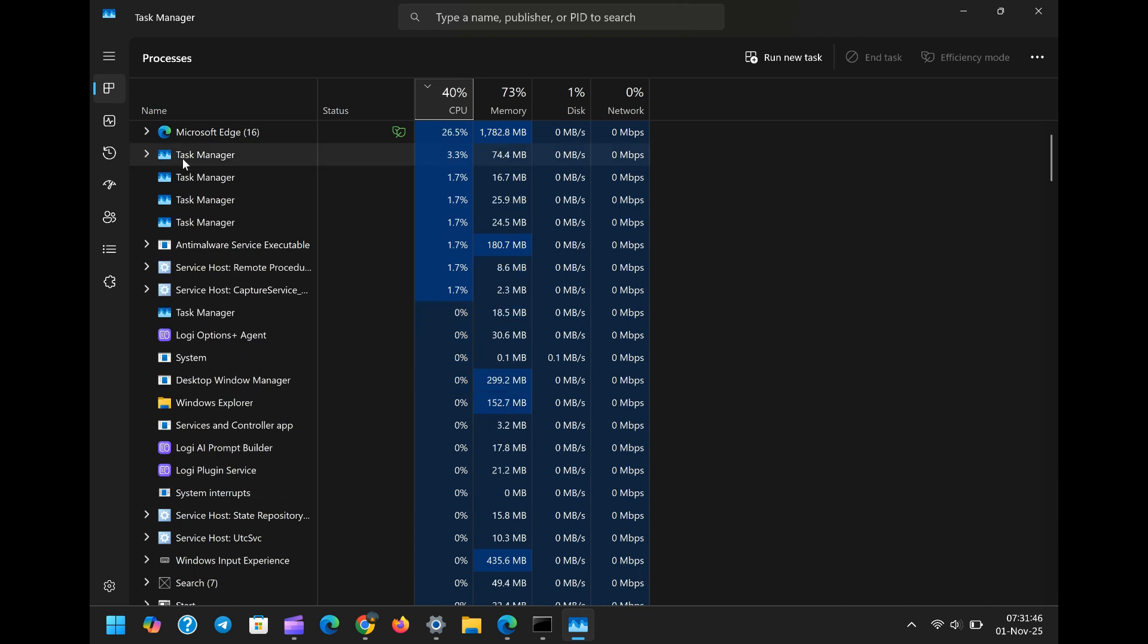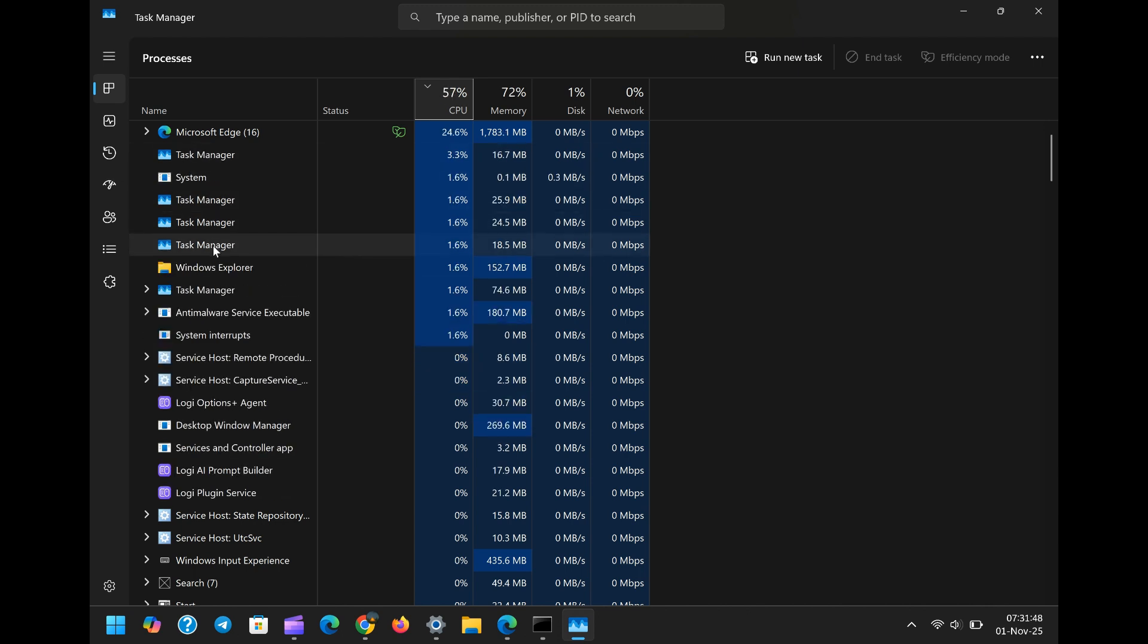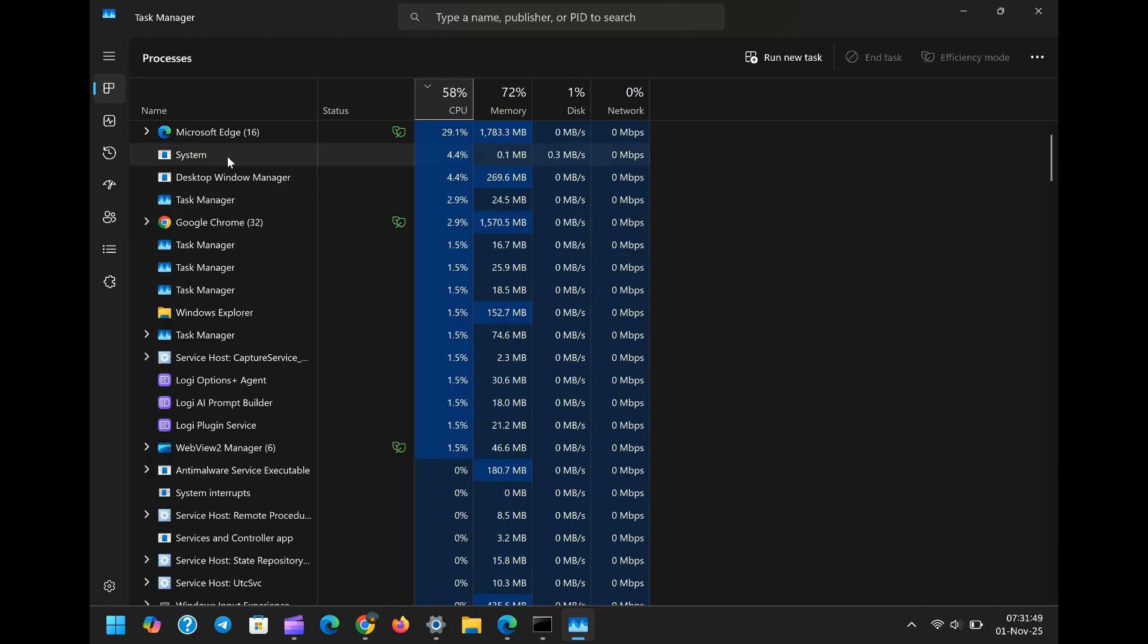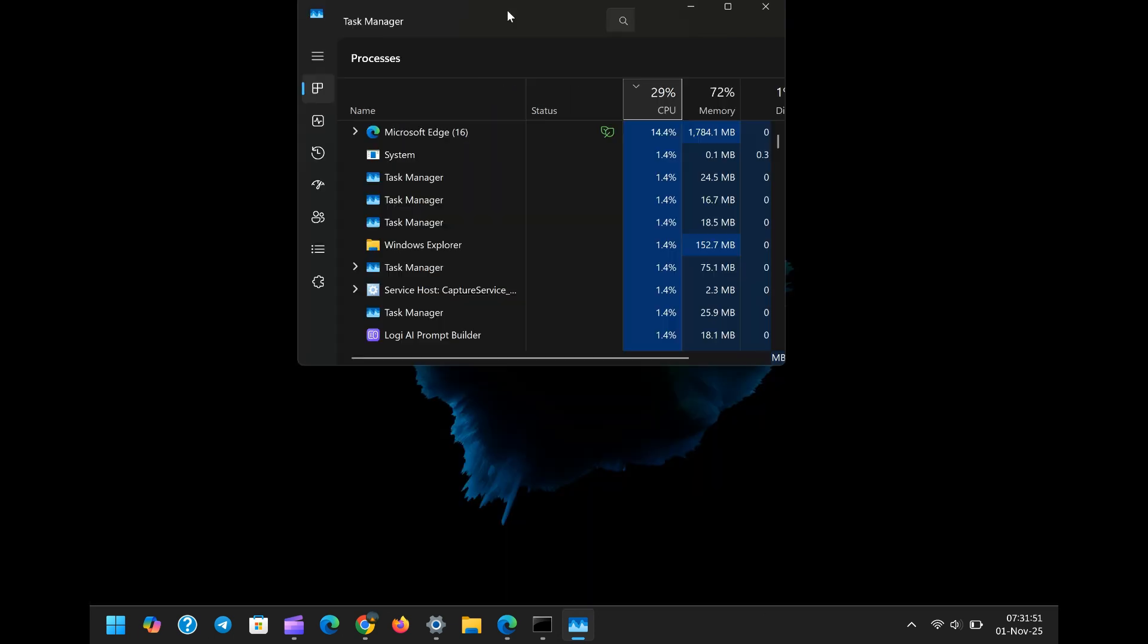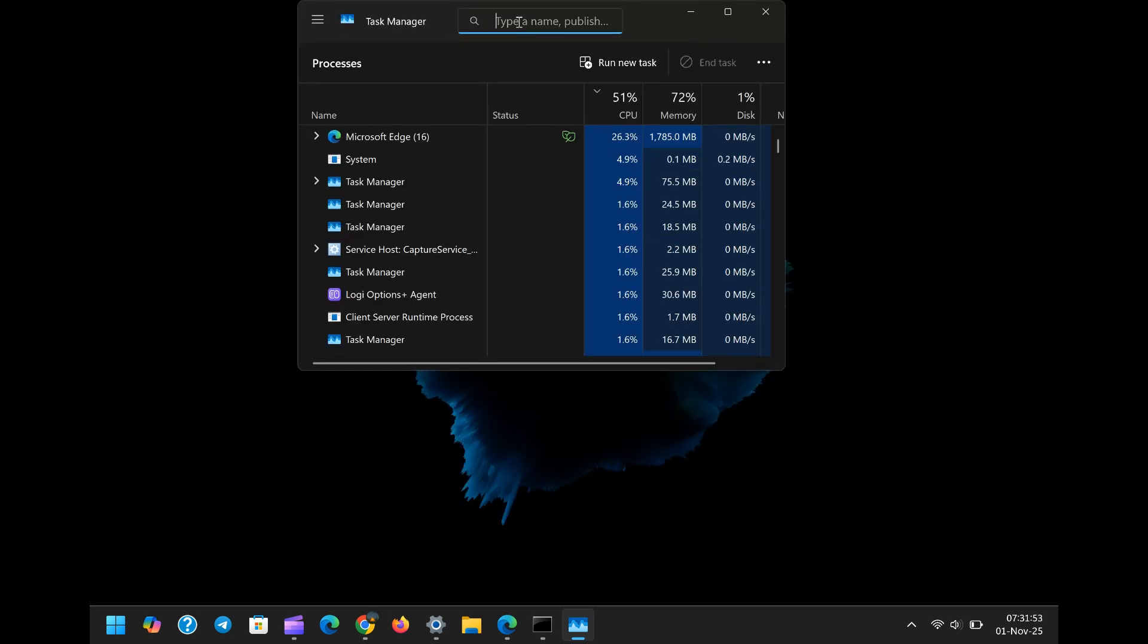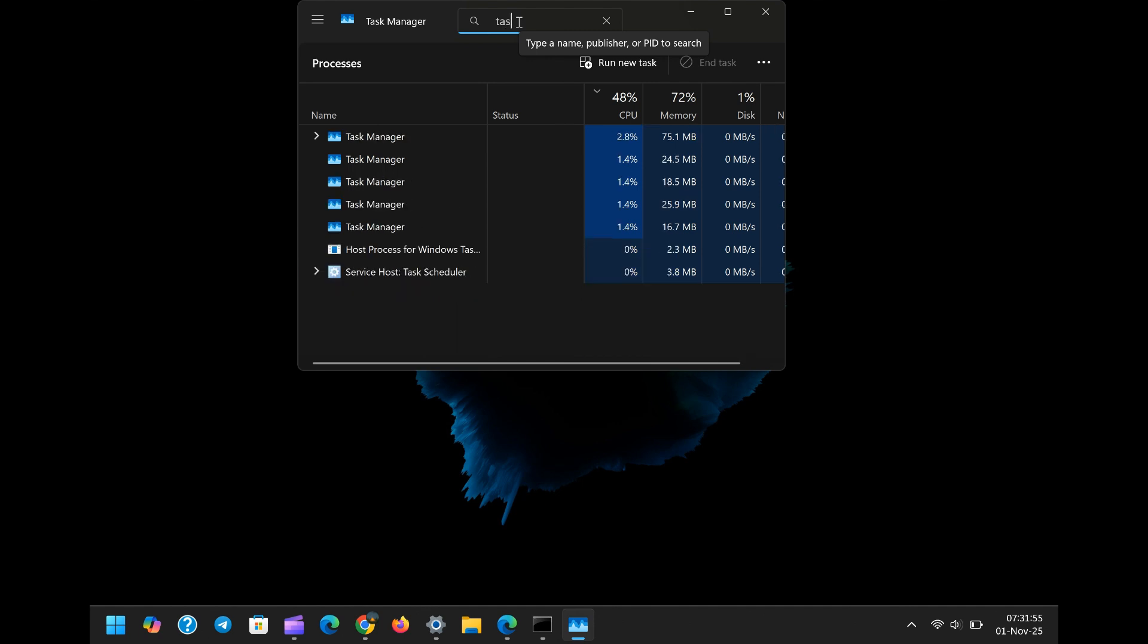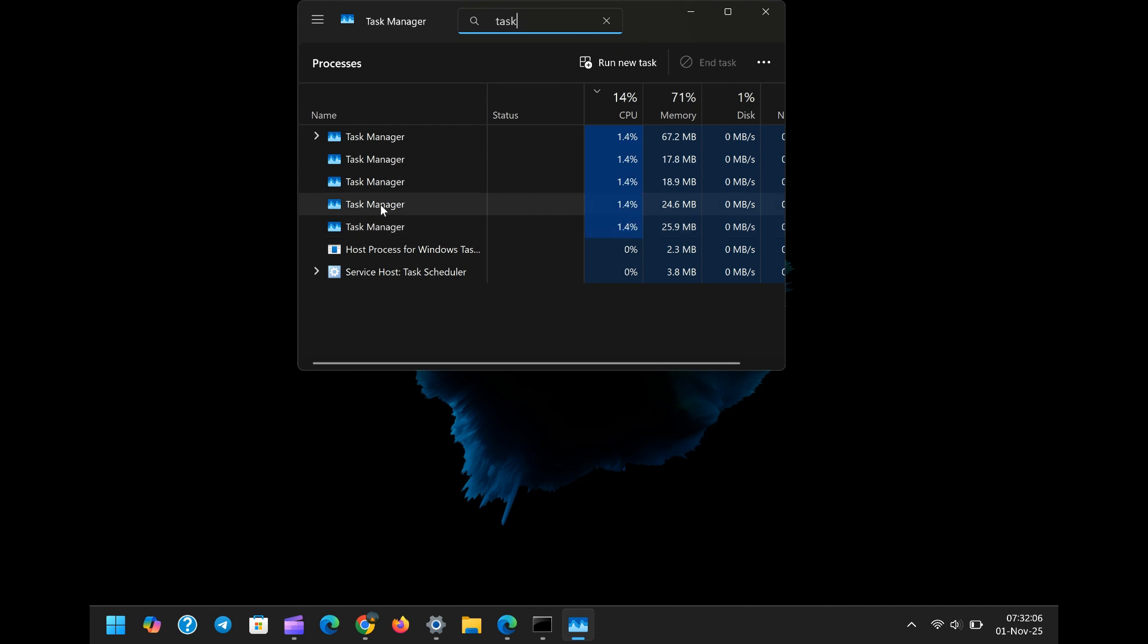But here is the critical discovery: if you use the task manager's search function or navigate through the details tab, you will find a hidden truth. The system is retaining a separate, open instance of the task manager for every single time you click the X button. If you open and close the task manager five times using the X, you will find five separate task manager processes consuming memory in the background, silently cannibalizing your system resources.